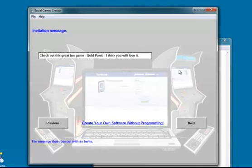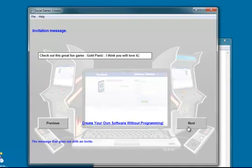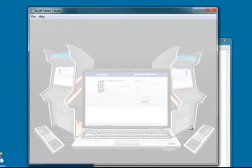The invitation message. This is the message that will appear when somebody sends an invitation to their friends to play your game. So by default, it's put in check out this great fun game, Gold Panic. I think you'll love it. You can change that to whatever you like.